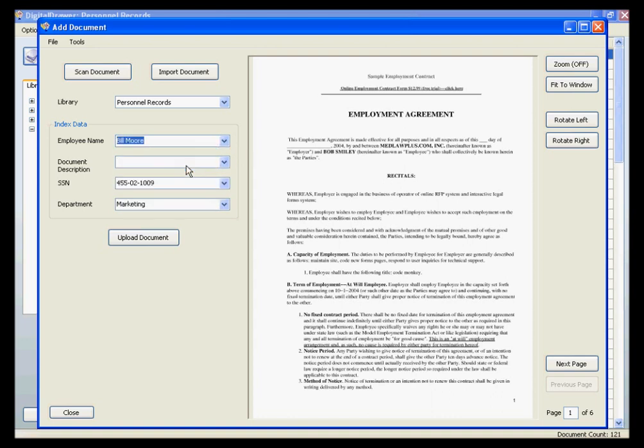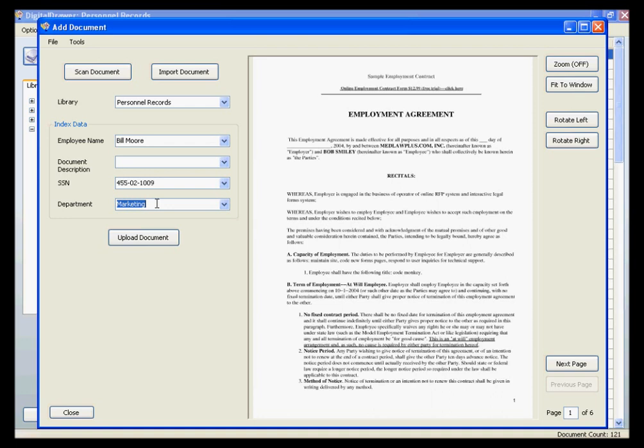As you can see, when we selected Bill Moore as the employee name, the Social Security number and department fields were automatically filled in with Bill Moore's Social Security number and his department. This feature can speed up the process of labeling documents tremendously.